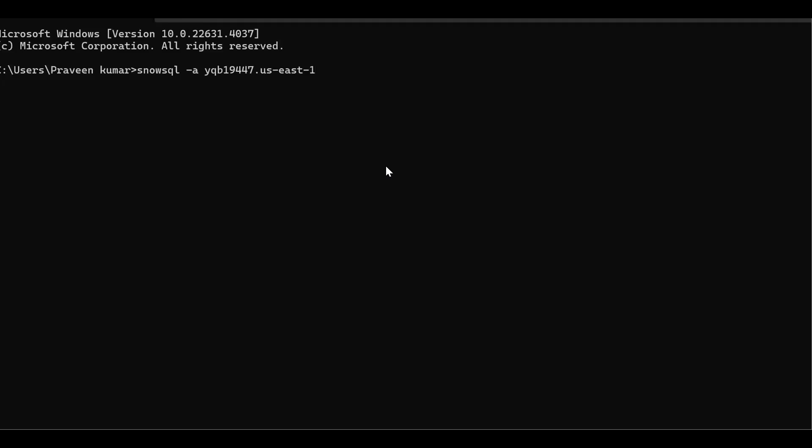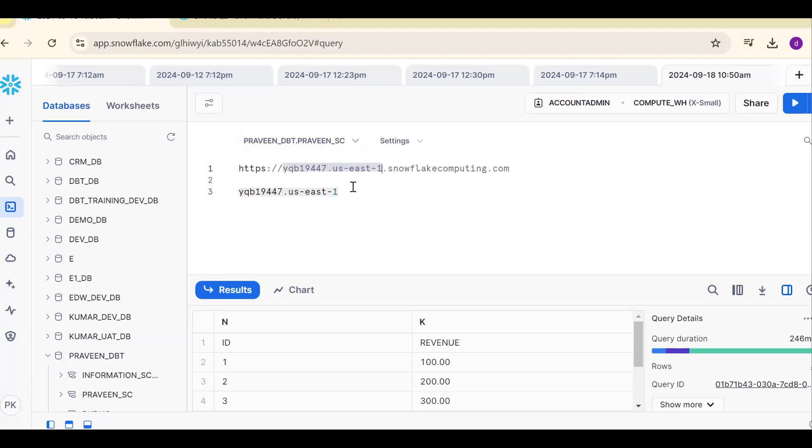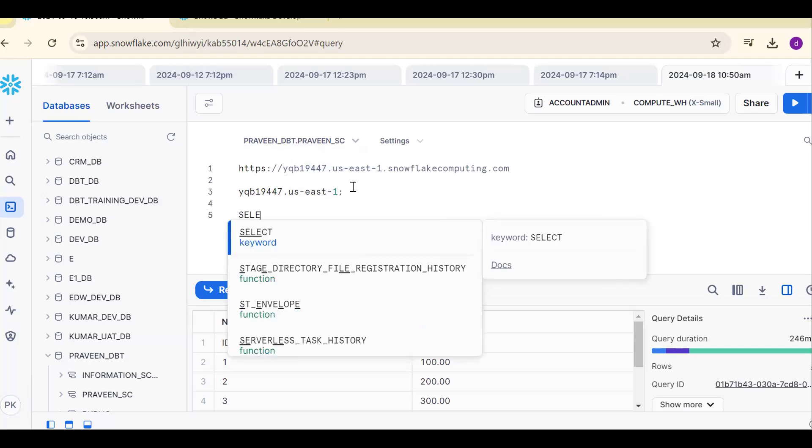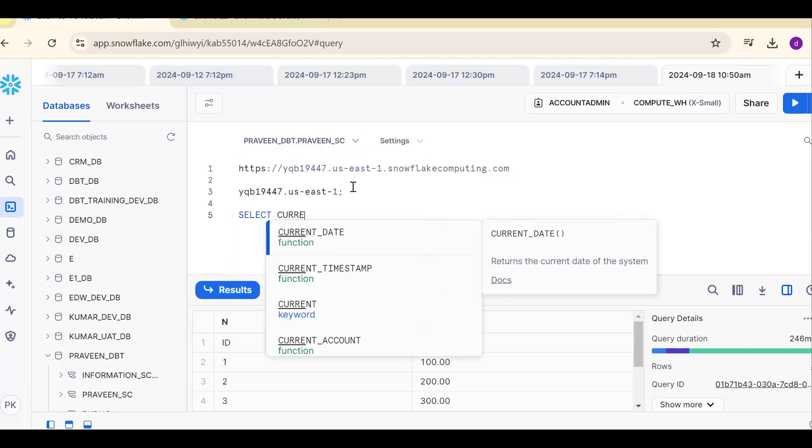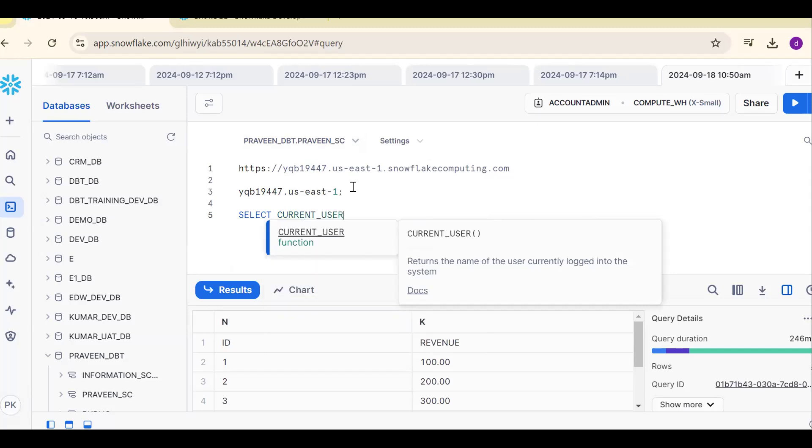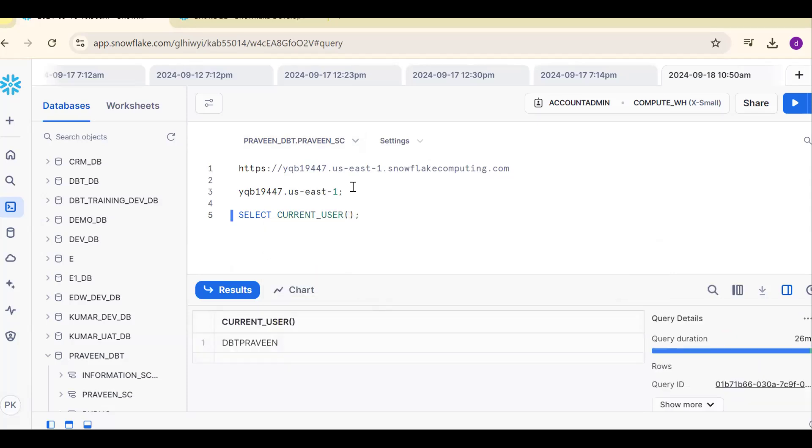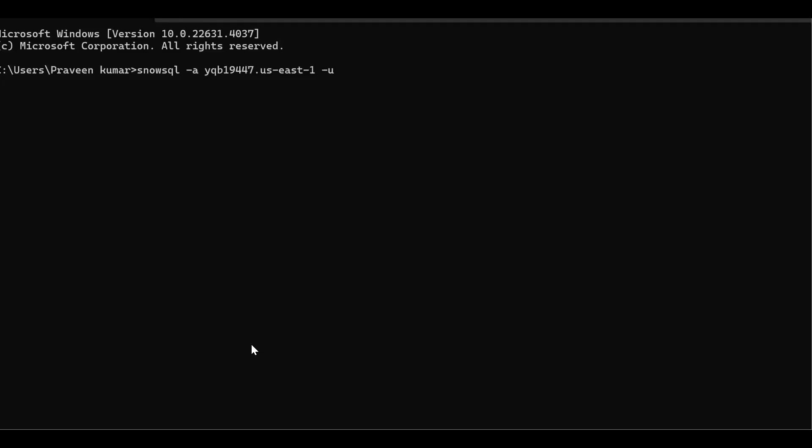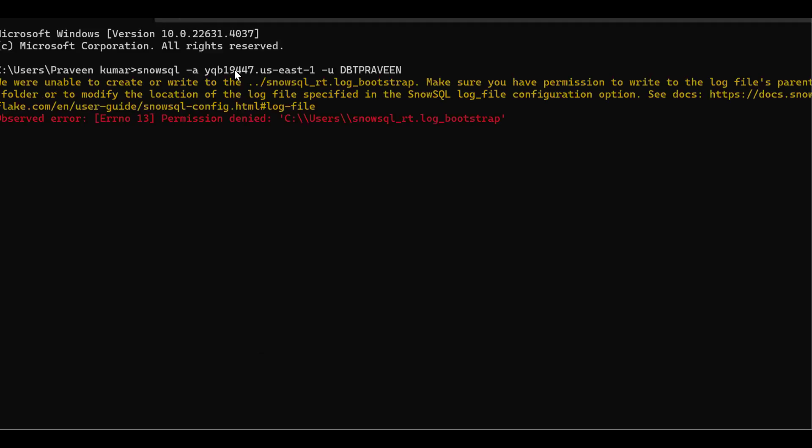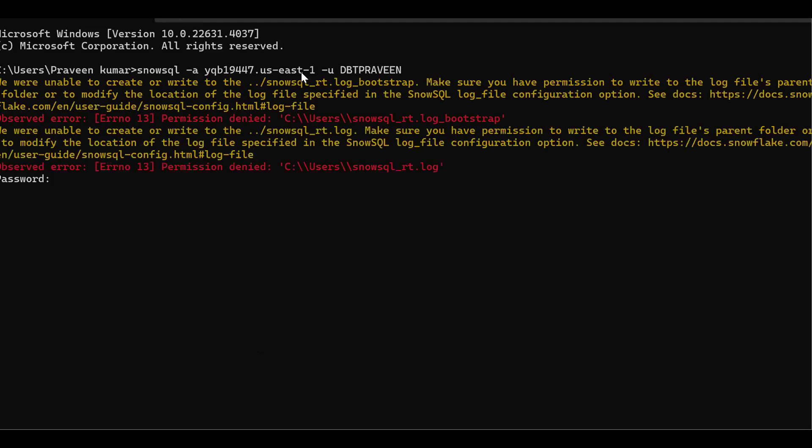Right click SnowSQL hyphen a account, hyphen u username. How to get my username? That is selected current user. Control enter. My username is dbt Praveen. Copy the same value. Right click, space, right click SnowSQL hyphen a, the username hyphen u and your username.